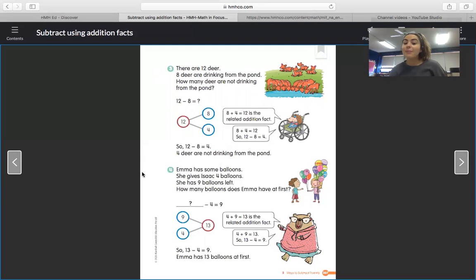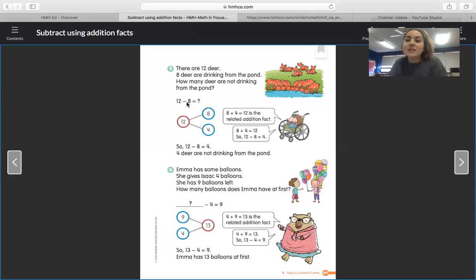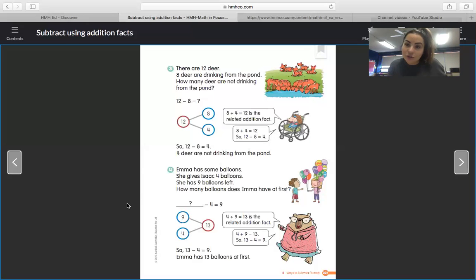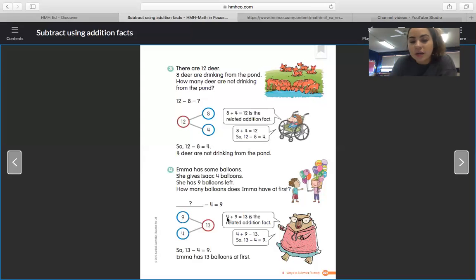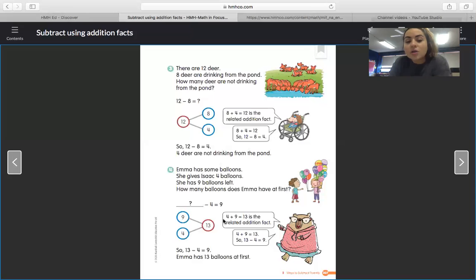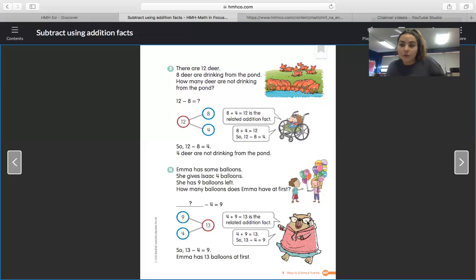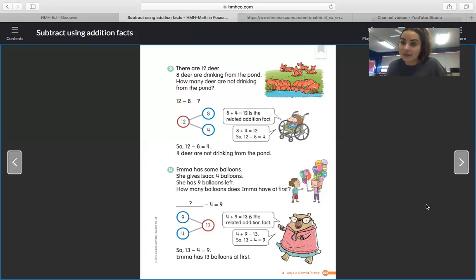For number four: Emma has some balloons, she gives Isaac four balloons, she has nine balloons left — how many balloons does Emma have at first? We are missing our whole. When we are missing our whole, we have to add to figure it out. We add four and nine together to get our whole. Four plus nine equals thirteen is the related addition fact, so our whole is thirteen. That also tells us thirteen minus four equals nine. Emma has thirteen balloons at first.